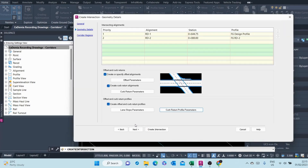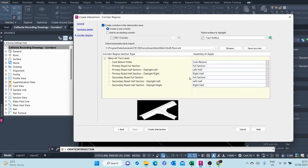Then the profile curb return parameters — leave them at default and go to next. Here we want to create corridors. We want to create this junction or intersection in the existing corridor. We want to add it to our one and only corridor. The target surface is the top of surface.